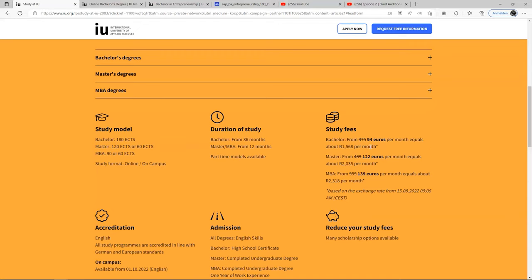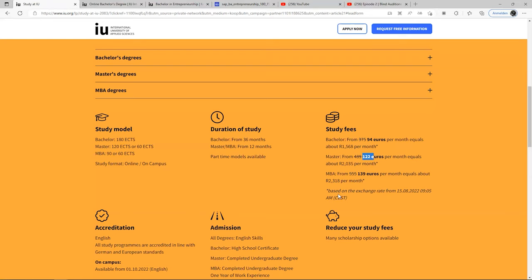For master's, it's the same thing — from 489 euros down to 122 euros per month. You calculate your first semester, second semester, and third semester to see how much it sums up, depending on the exchange rates.